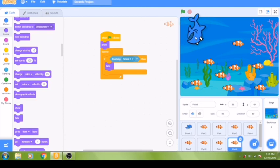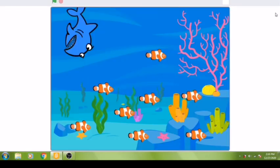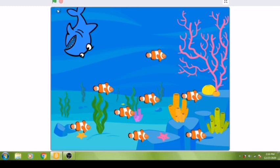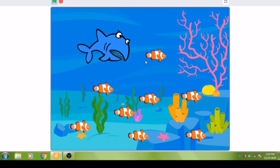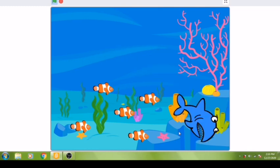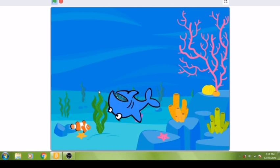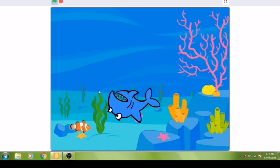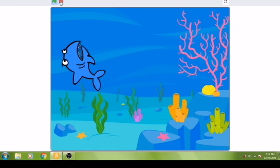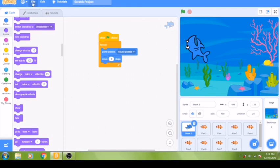Your game is now complete. Press the full-screen button in the corner to make your screen larger. When you are ready to play, click the green flag and your game will run — the shark will eat the fish one by one as you move the mouse pointer. You can save your game by going to the File menu and clicking 'Save to your computer'. In the next video we will make another game, so till then, goodbye!